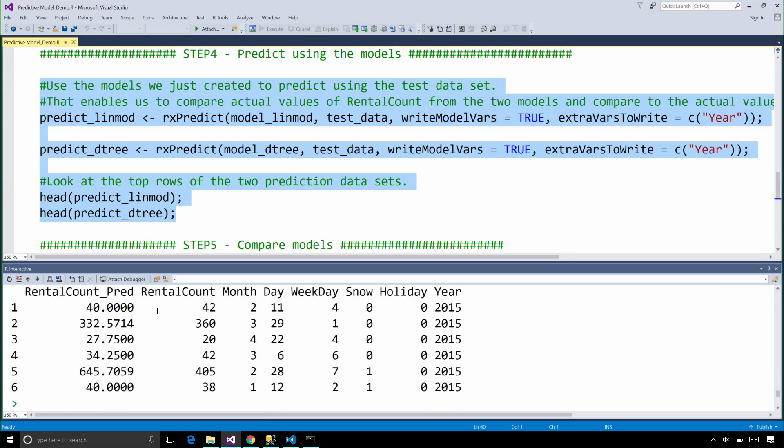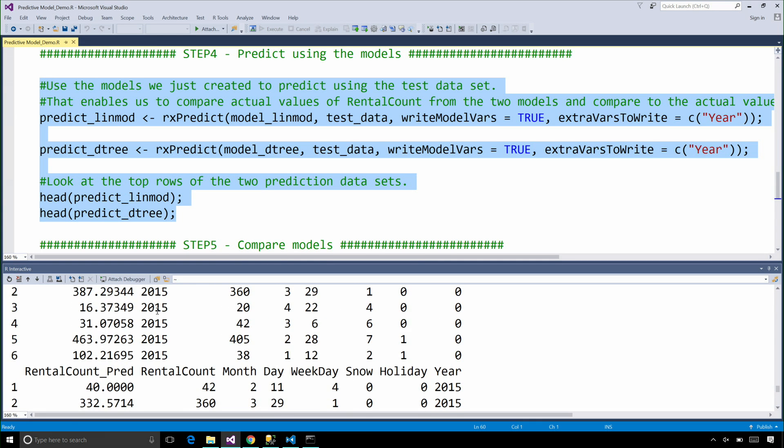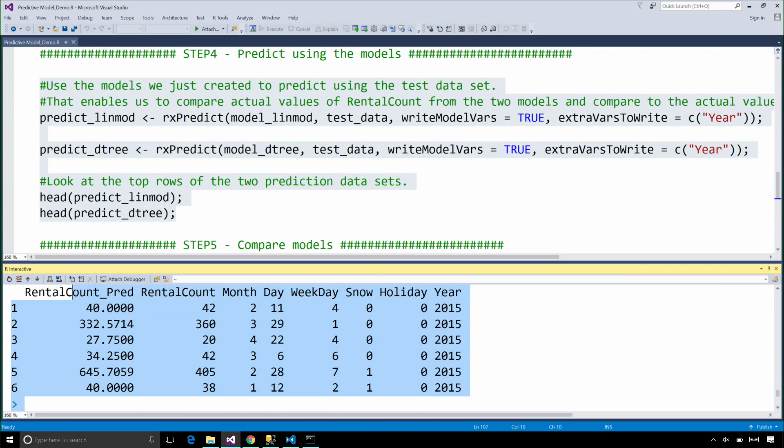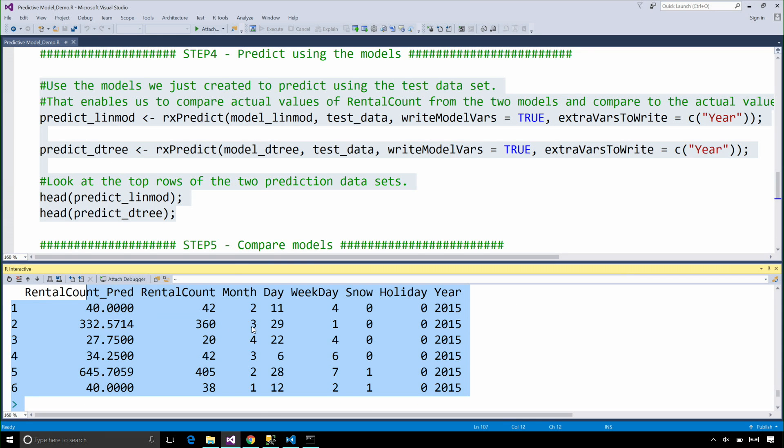Down here, you can see the results from the two different predictions. You can see the predicted value of the rental counts and you can see the actual values and the rest of the columns.